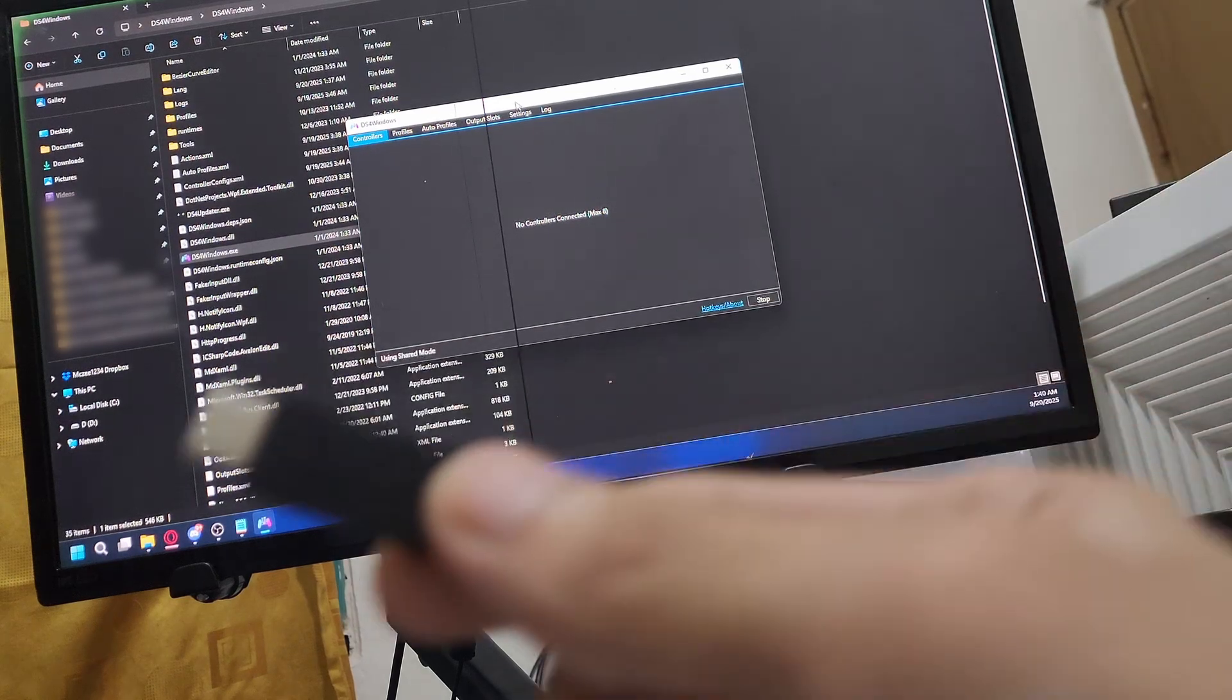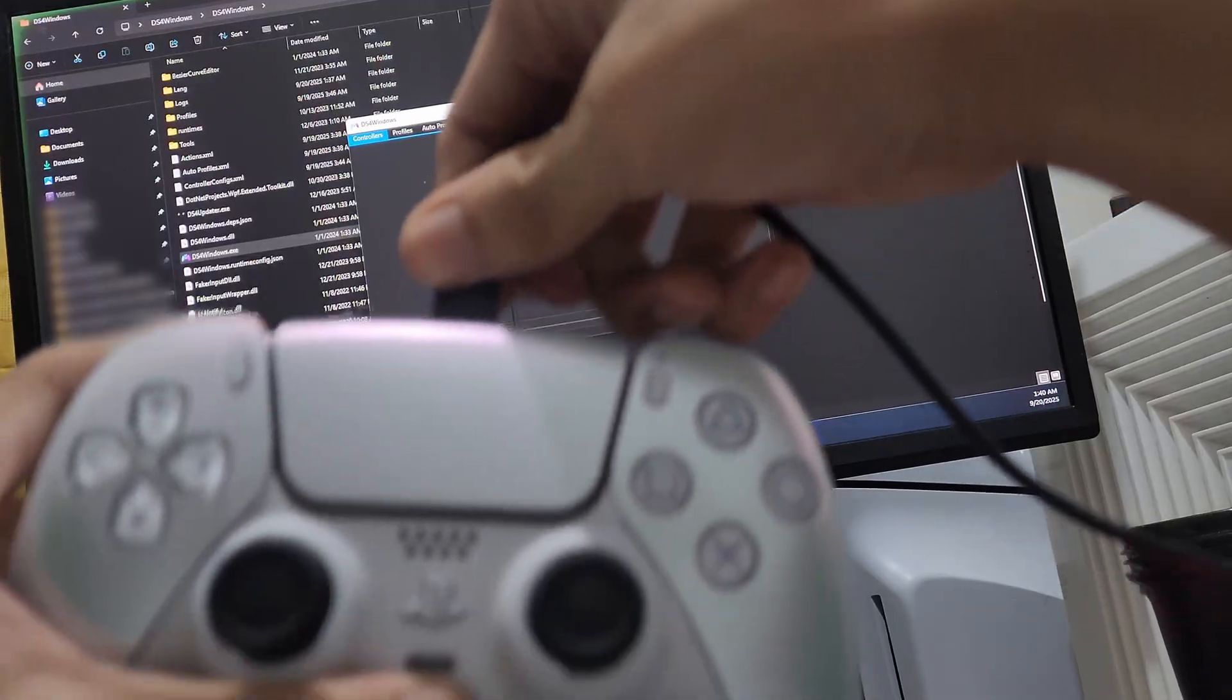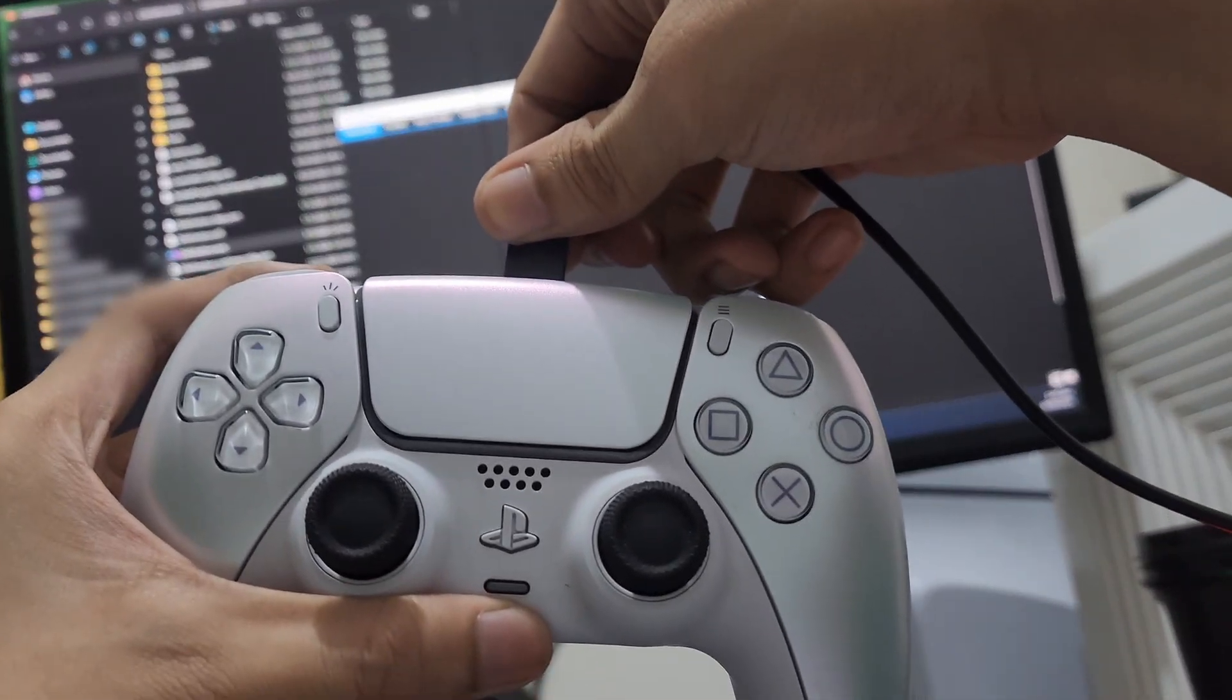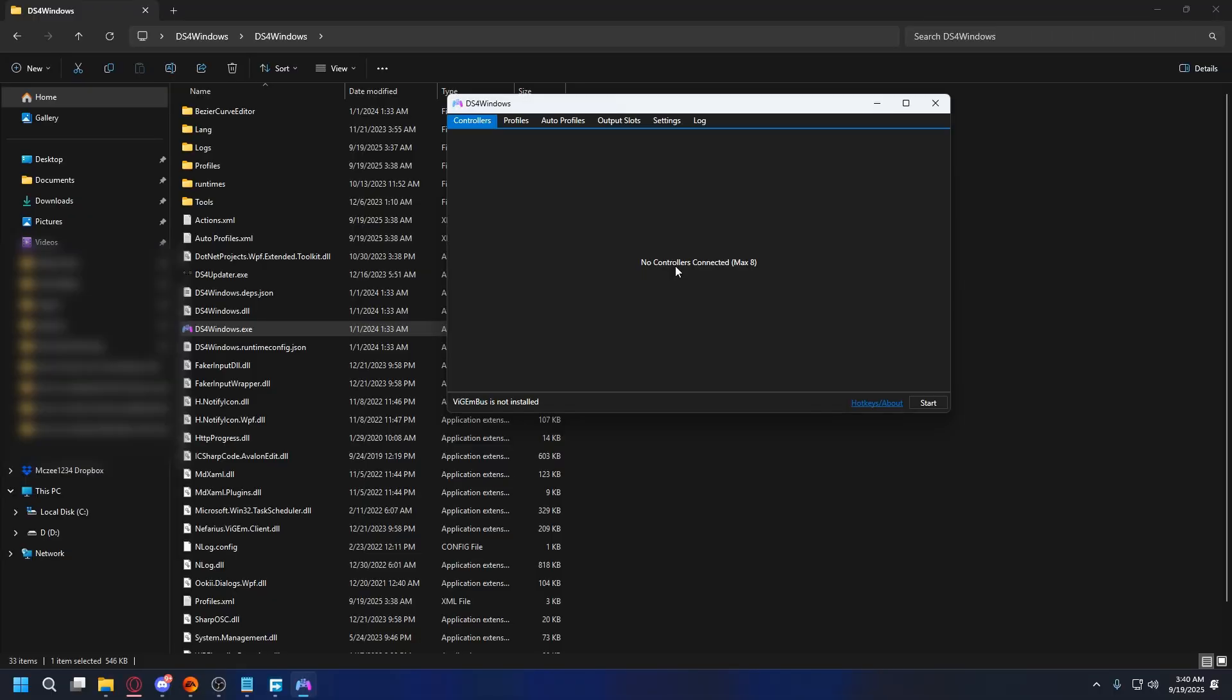Once the driver is installed, you can connect your PS5 controller to your PC. You can connect it with USB-C cable or you can connect it wirelessly with Bluetooth.